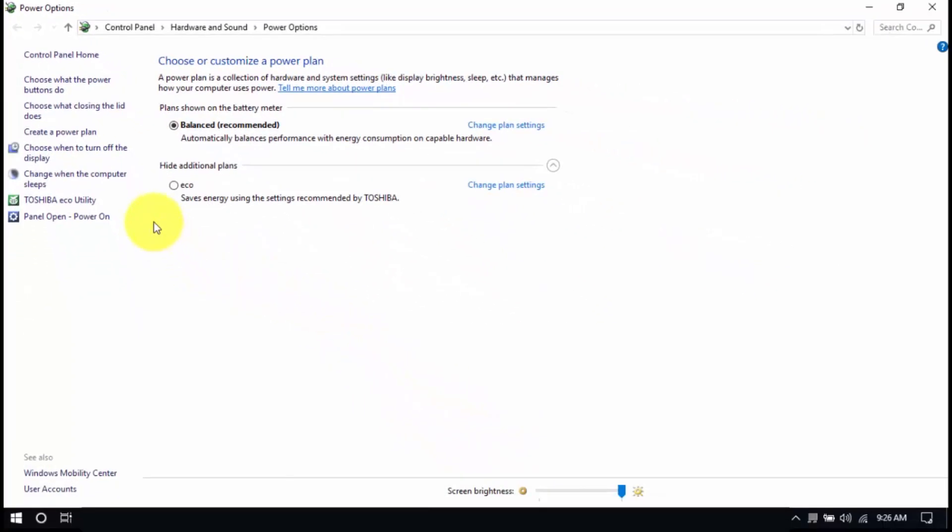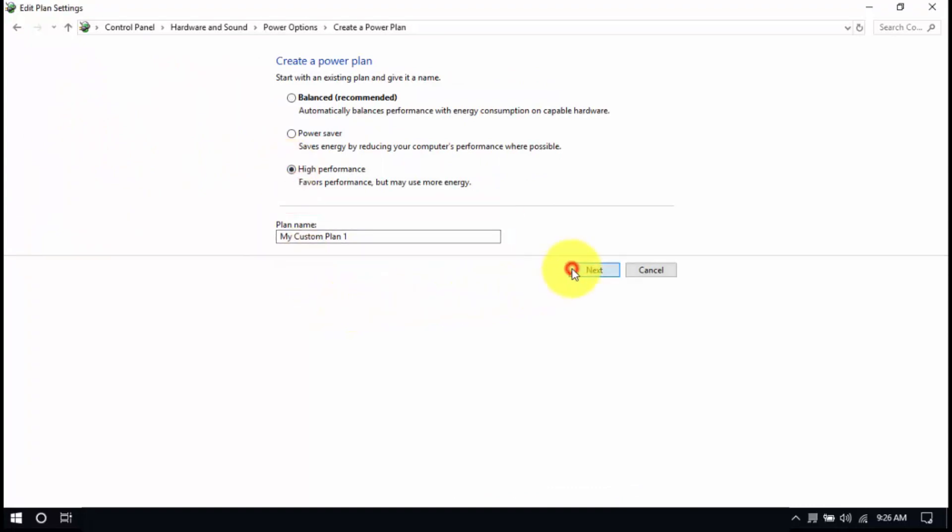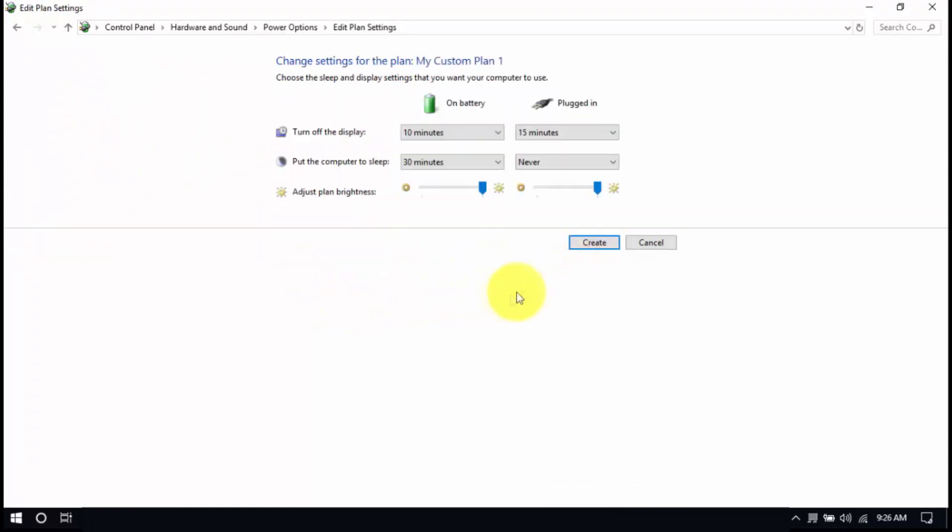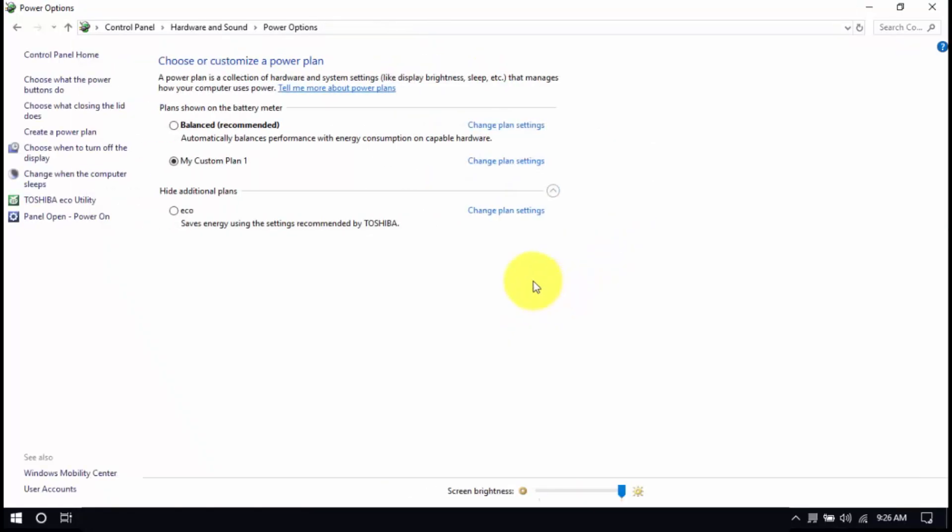Select the High Performance plan in this window. But if it's not listed, click Create a Power Plan, choose High Performance, enter a plan name, and click Next. After that, click Create and make sure that the new plan is selected. You're all set.